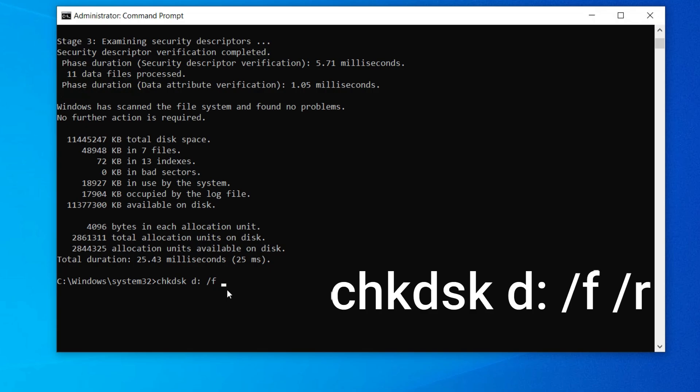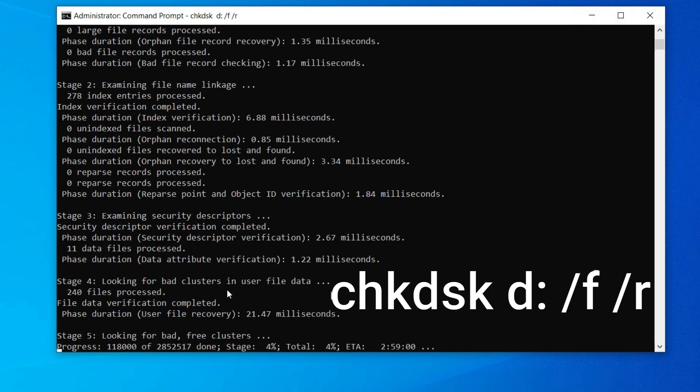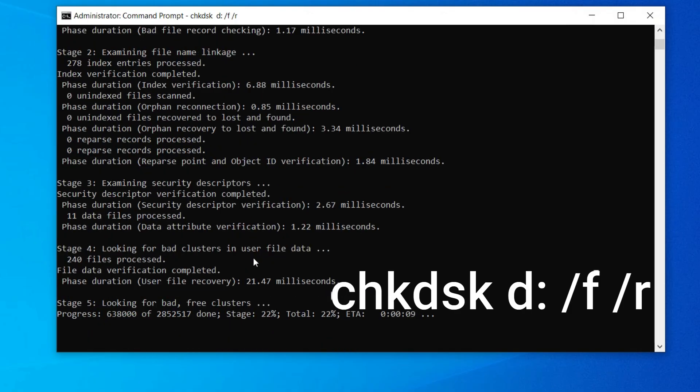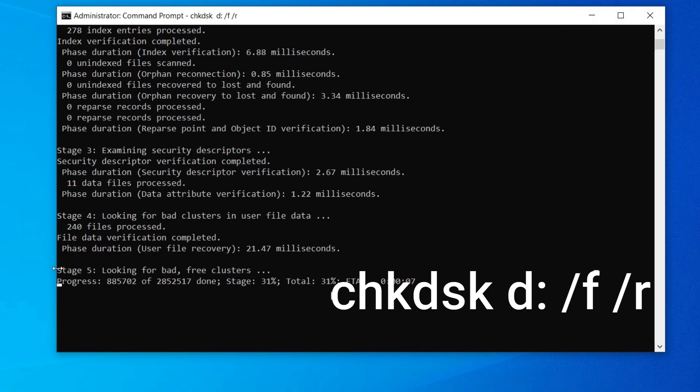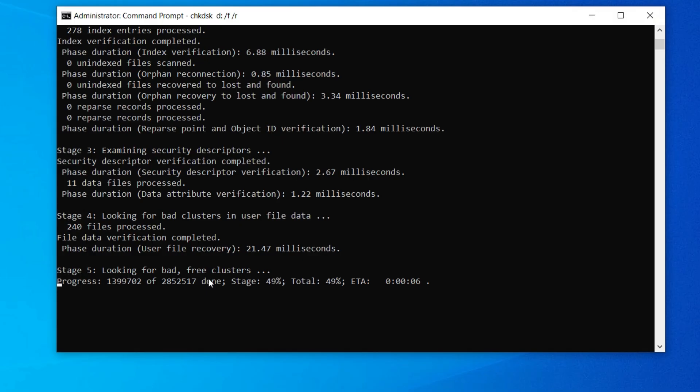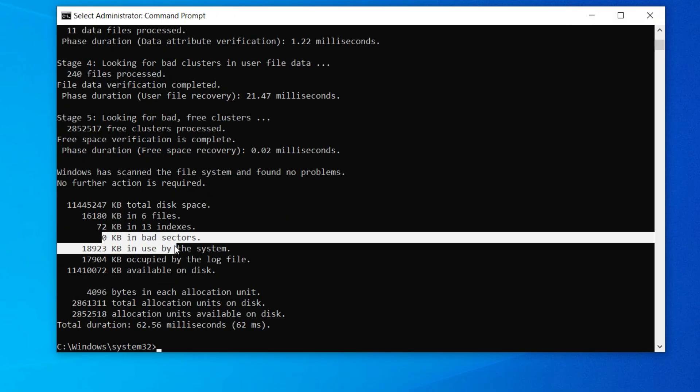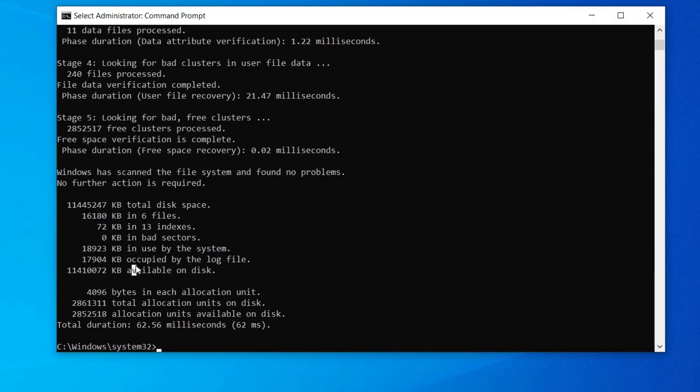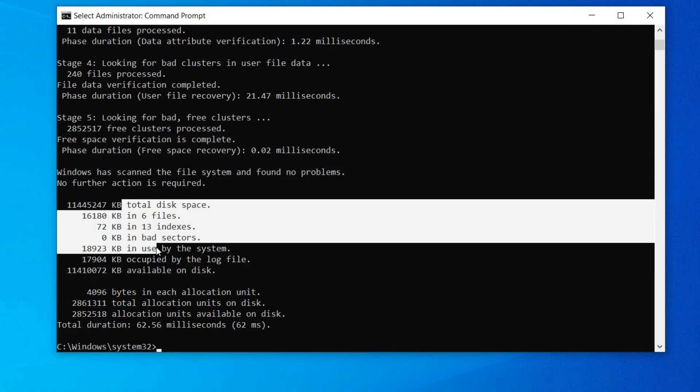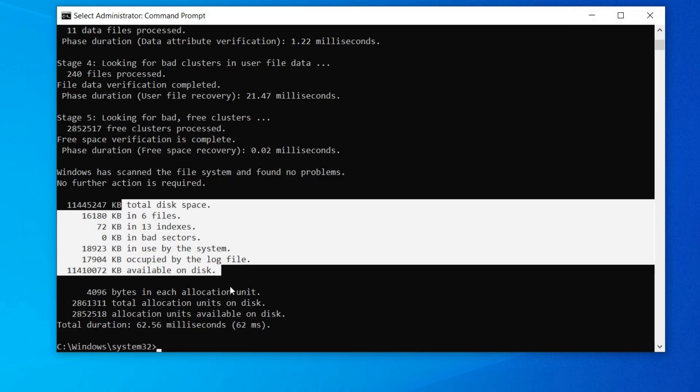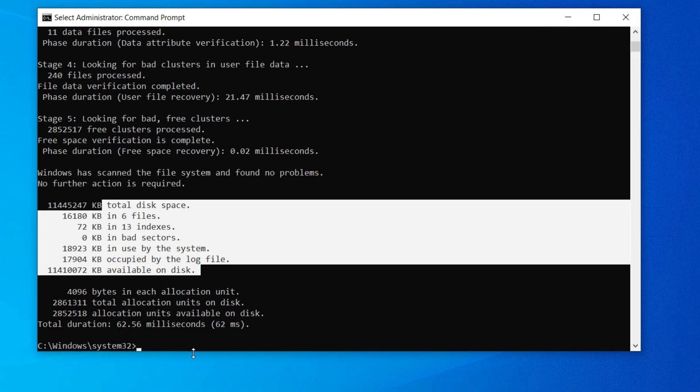Now we can see how to repair bad sectors and remove bad sectors. Type CHKDSK D colon space slash F. F means repair. Hit enter. Now you can see it's checking for bad sectors.